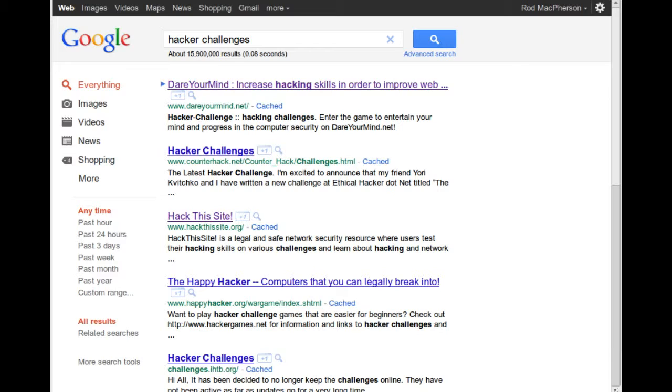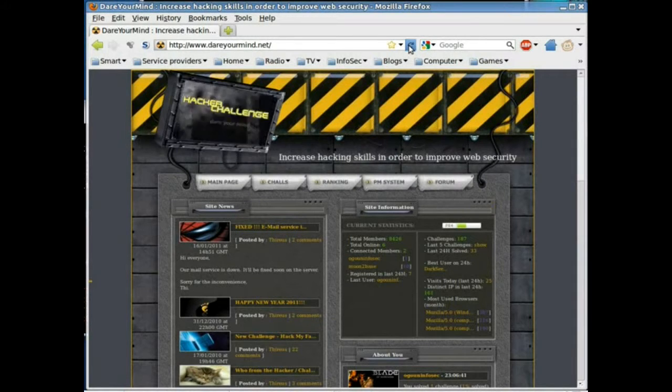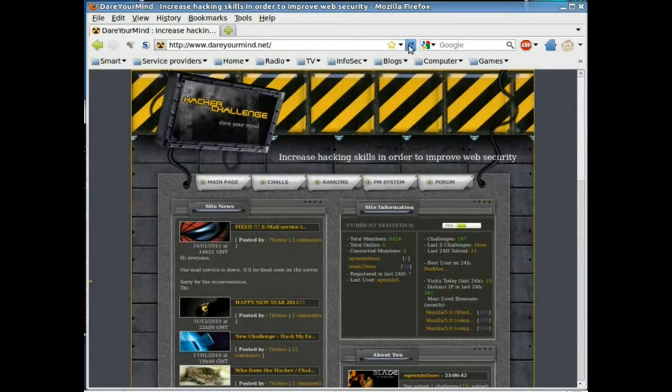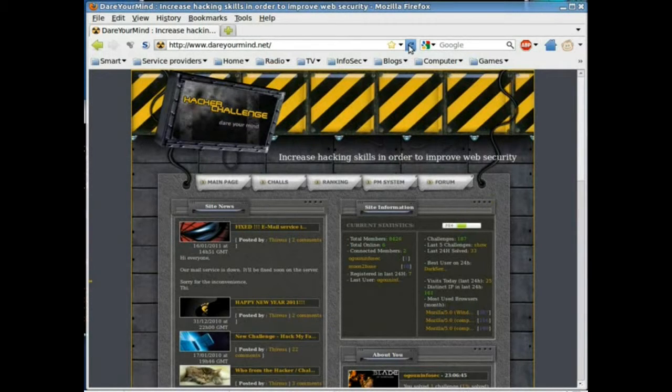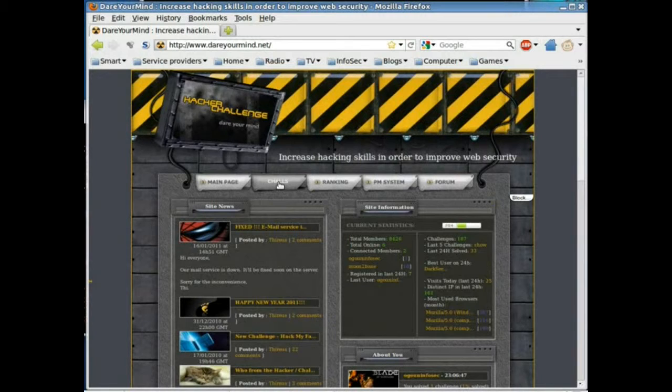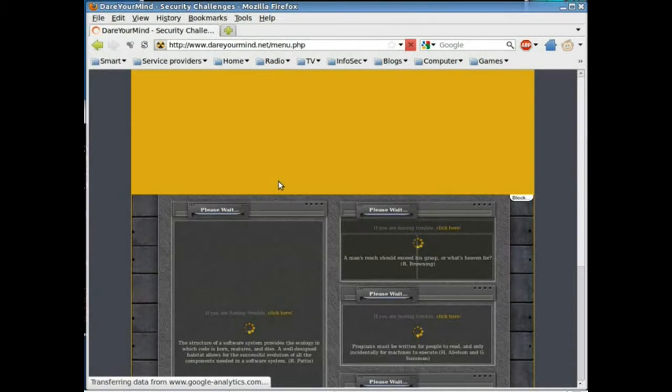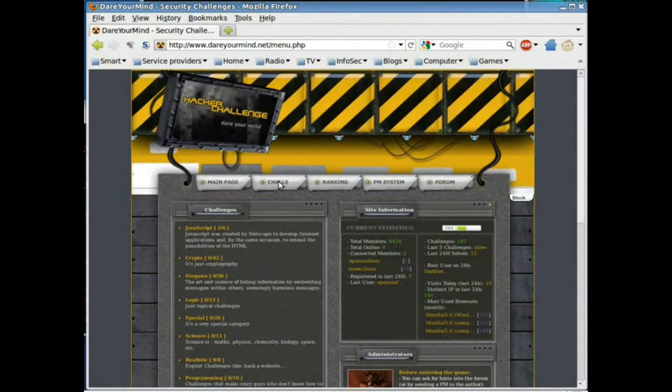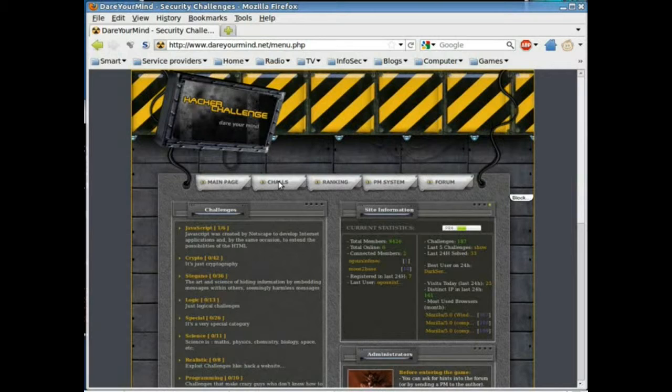So, let's hit play on the video here and take a look at the first challenge of dareyourmind.net. Okay, now on this site, if you want to find the challenges, they're under this chals menu. There's quite a few of them, different types.